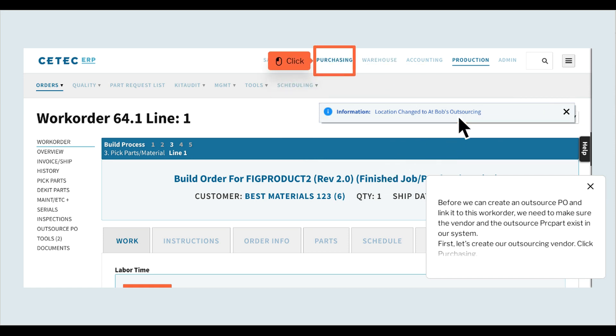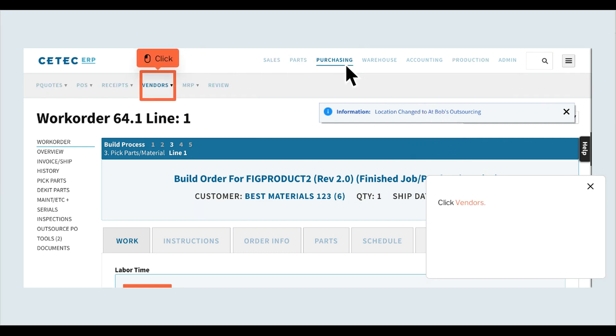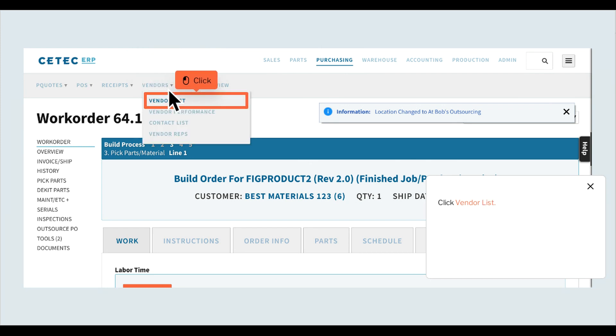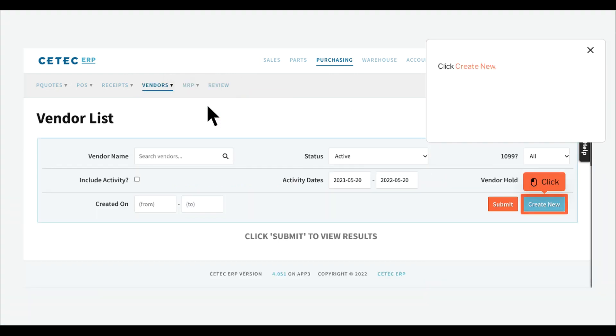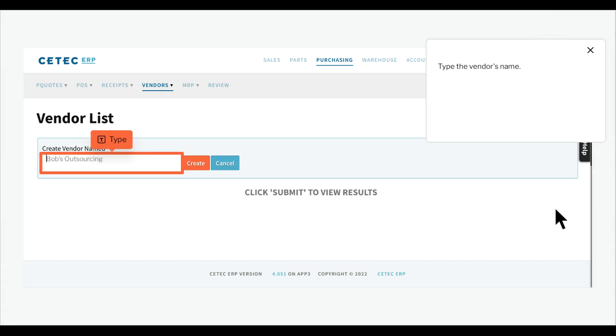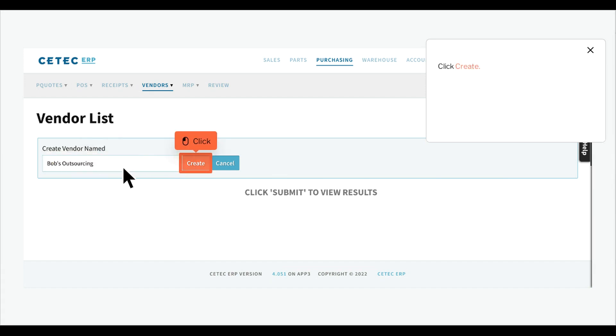Before we can create an outsource PO and link it to this work order, we need to make sure the vendor and the outsource PRC part exist in our system. First, let's create our outsourcing vendor. Click purchasing, click vendors, click vendor list, click create new. Type the vendor's name and click create.